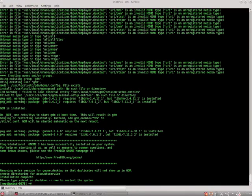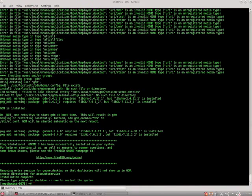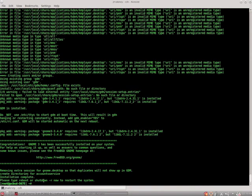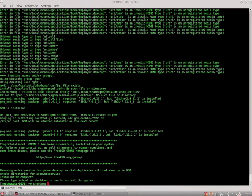A few last things. Congratulations, GNOME 3 has been successfully installed on your system. Then at the end here, installation complete. Please type reboot or shutdown -r now. Either will work. I like to do shutdown -r now.